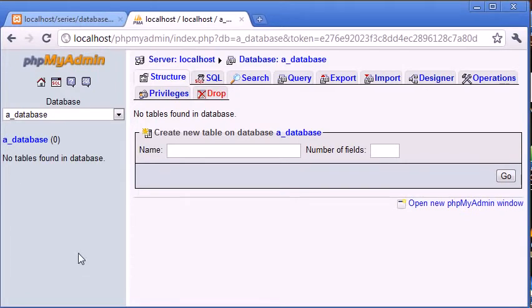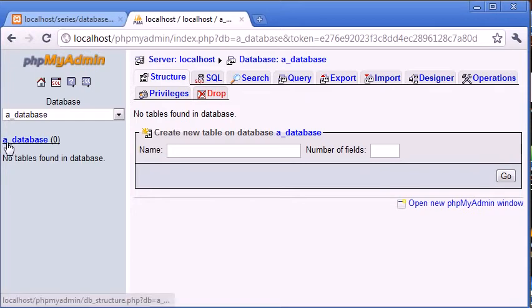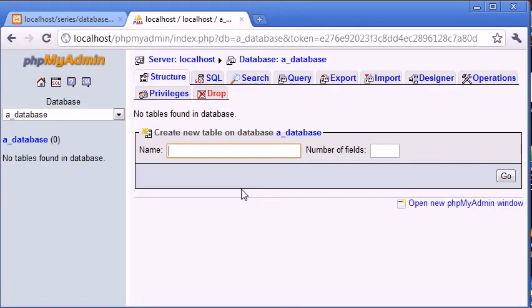So we're going to create a table. We've already got our database called adatabase. Now what we're going to do is we're going to create a table called names and this is going to have two fields.